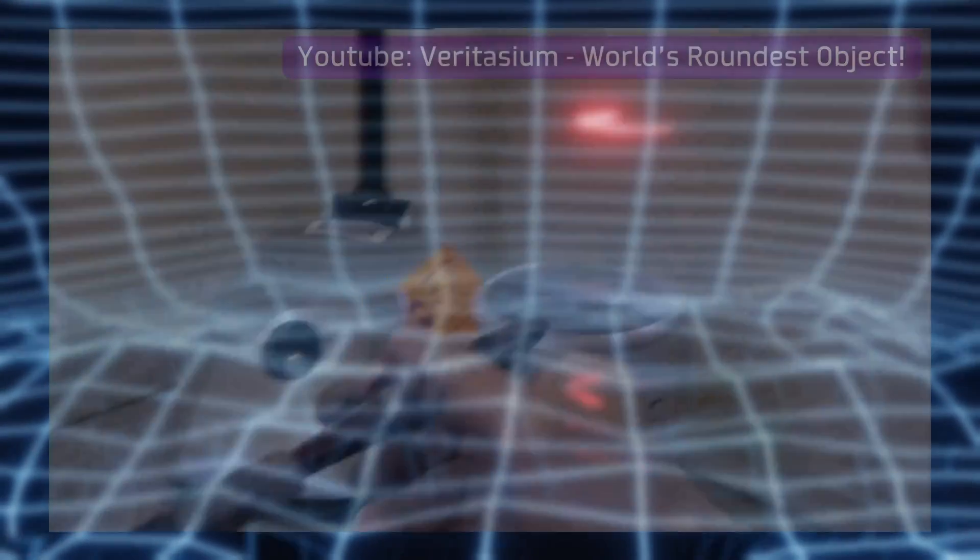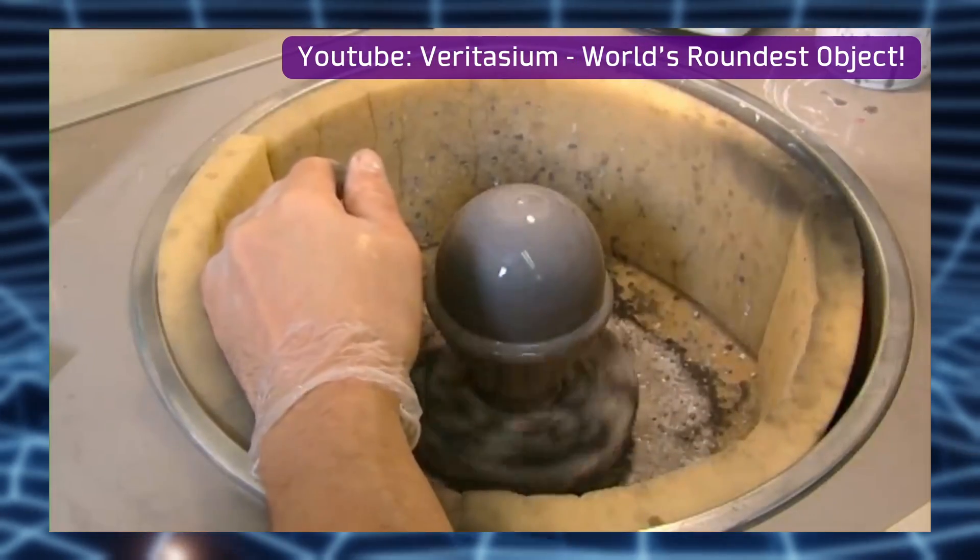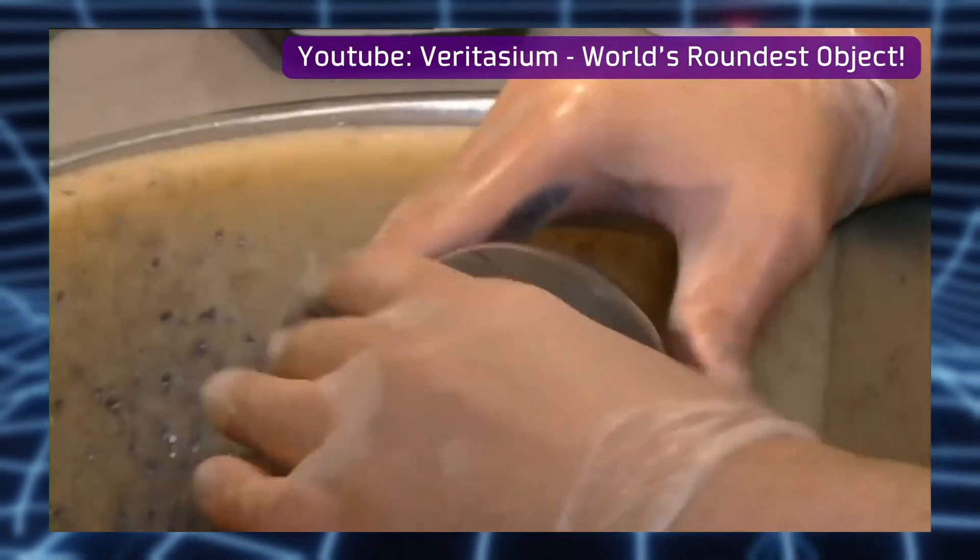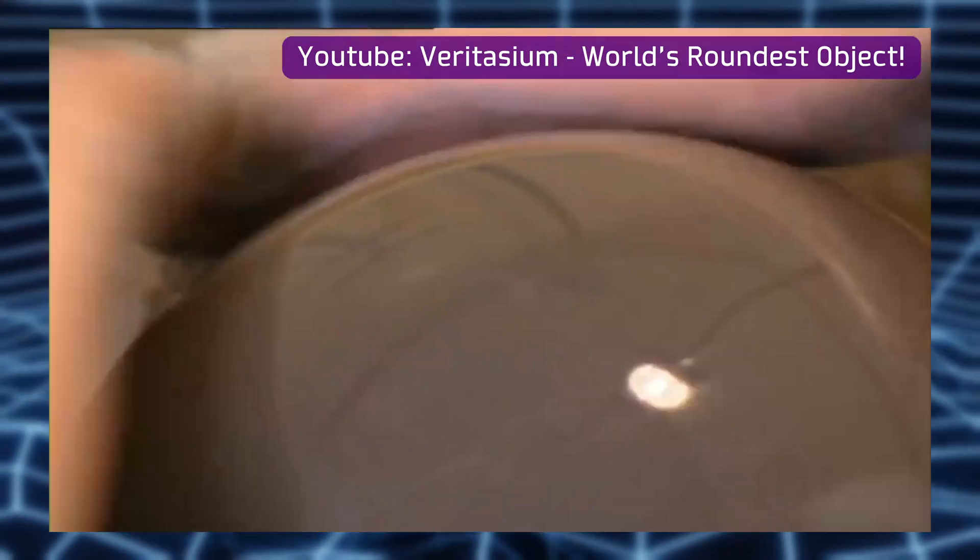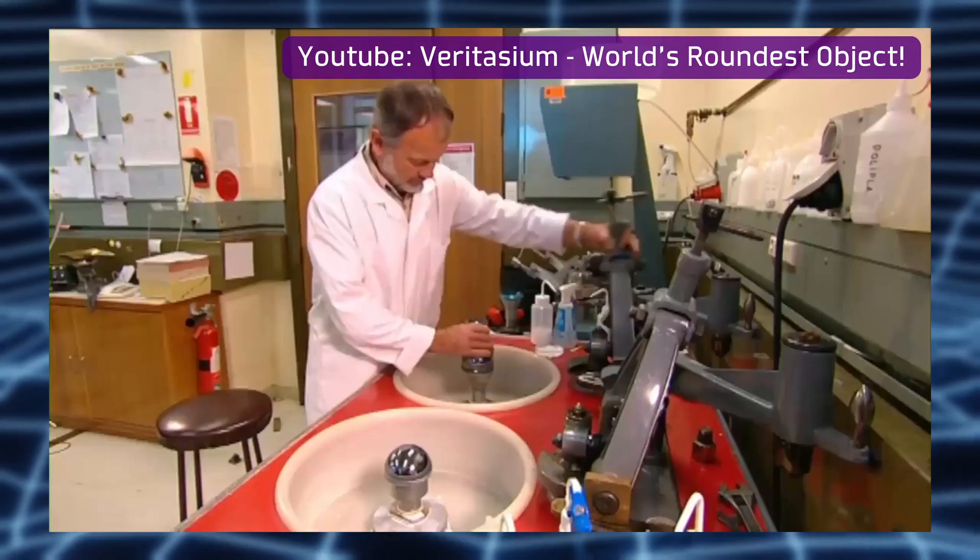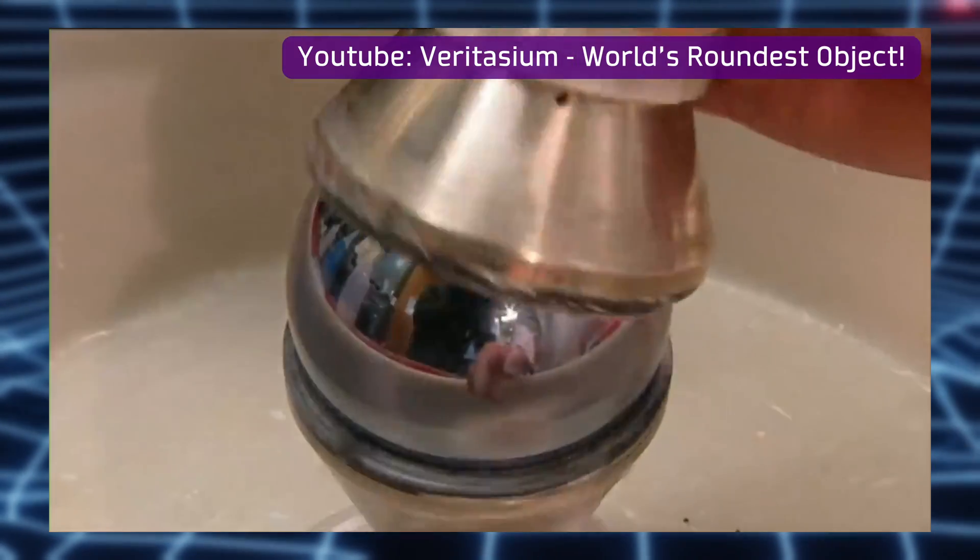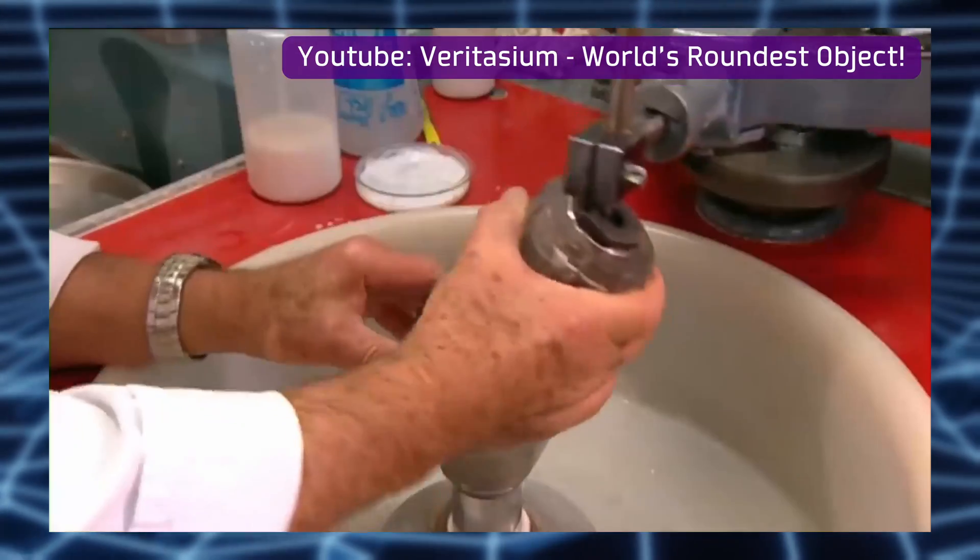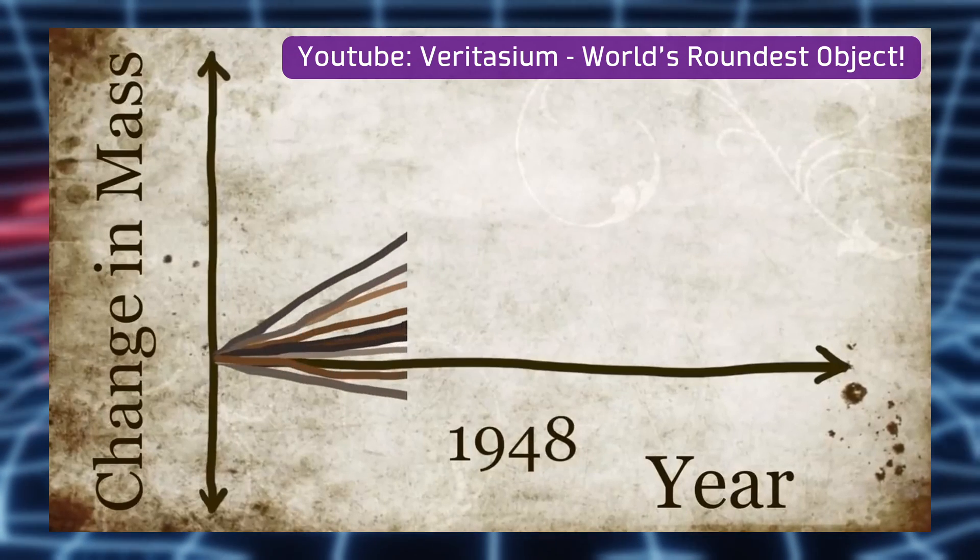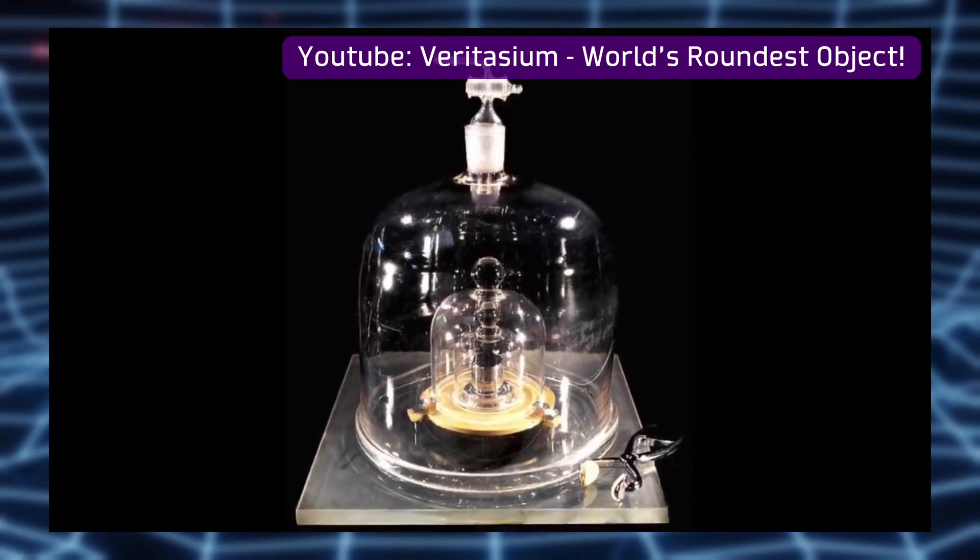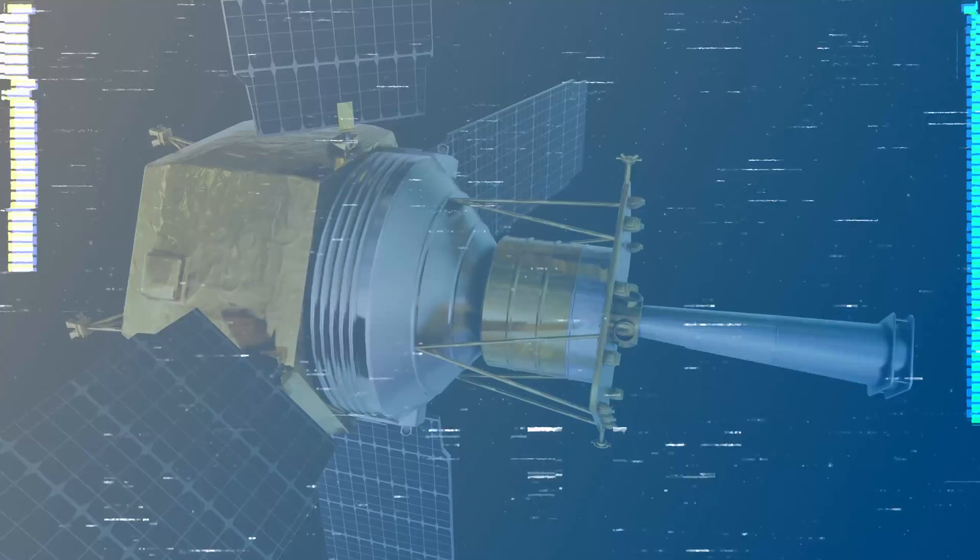For example, the definition of the kilogram as a unit of measurement is currently based on the realization of a perfect sphere of silicon whose precision is such that it is possible to estimate the number of atoms that compose it. In this way, by having an object of known dimensions and atomic composition, the unit of weight can be defined, eliminating other factors such as the possible variation of its composition over time, a problem that existed in the old definition of the kilogram.